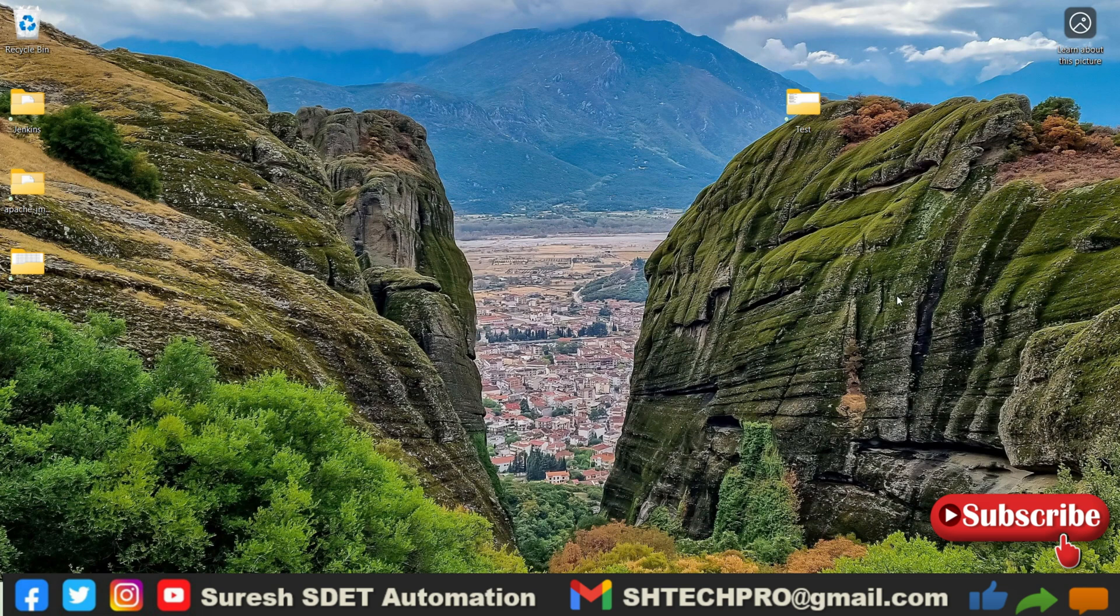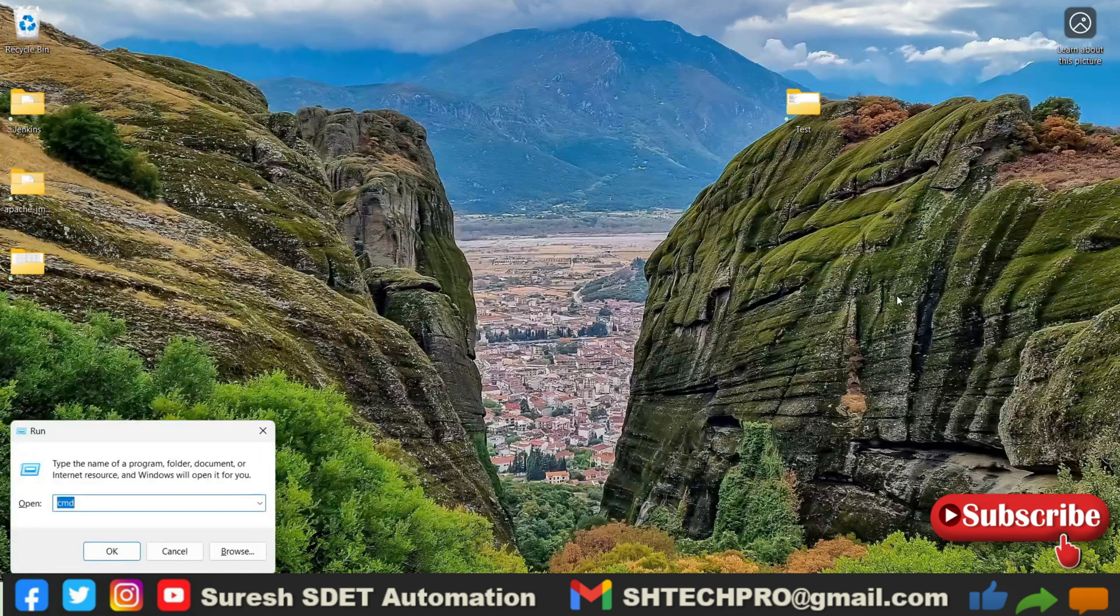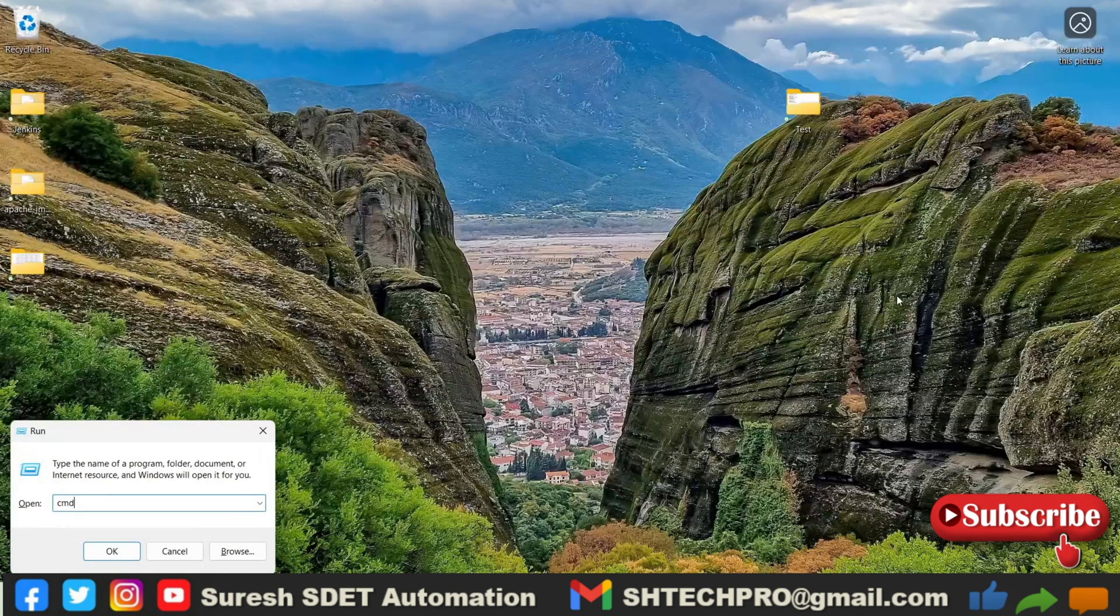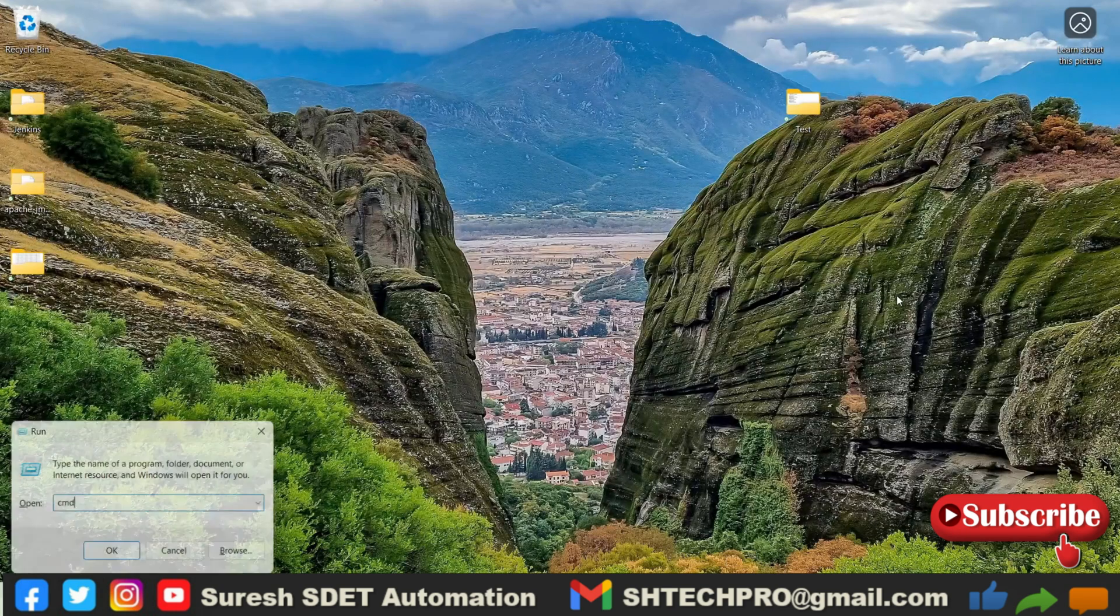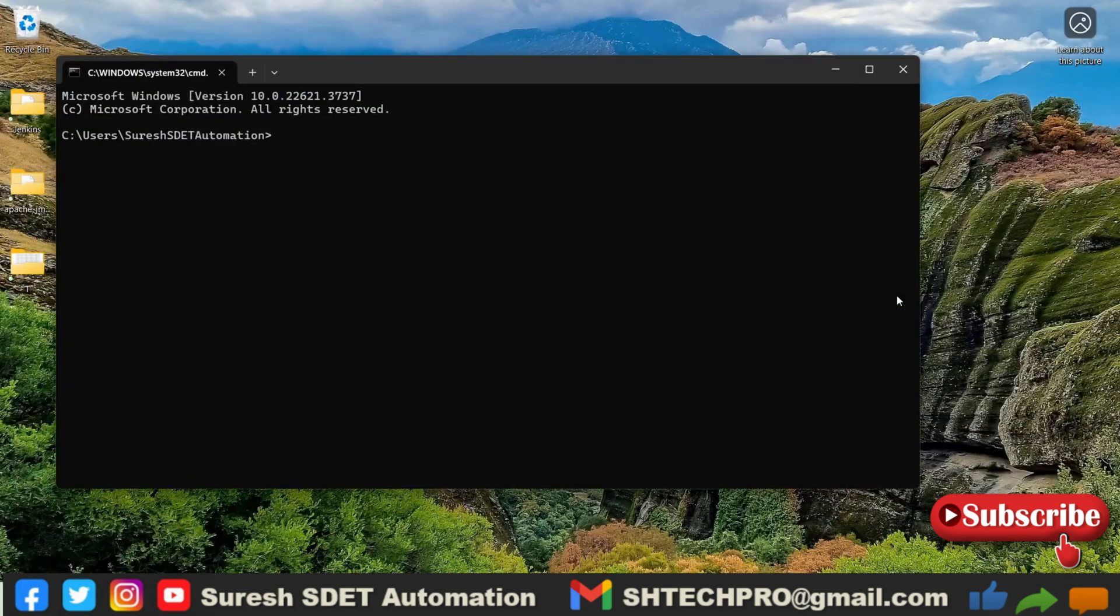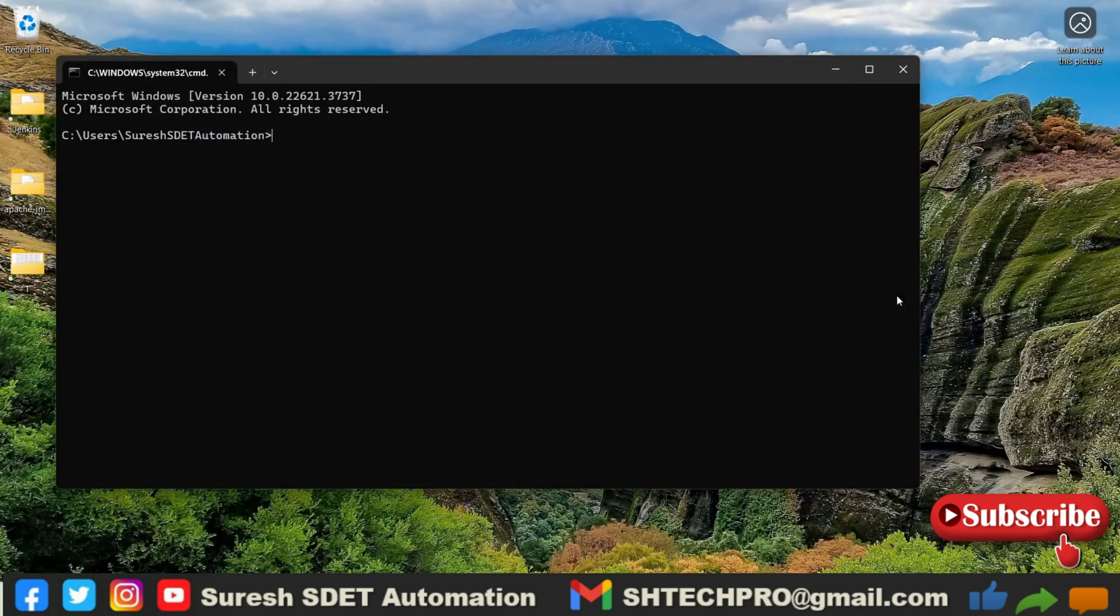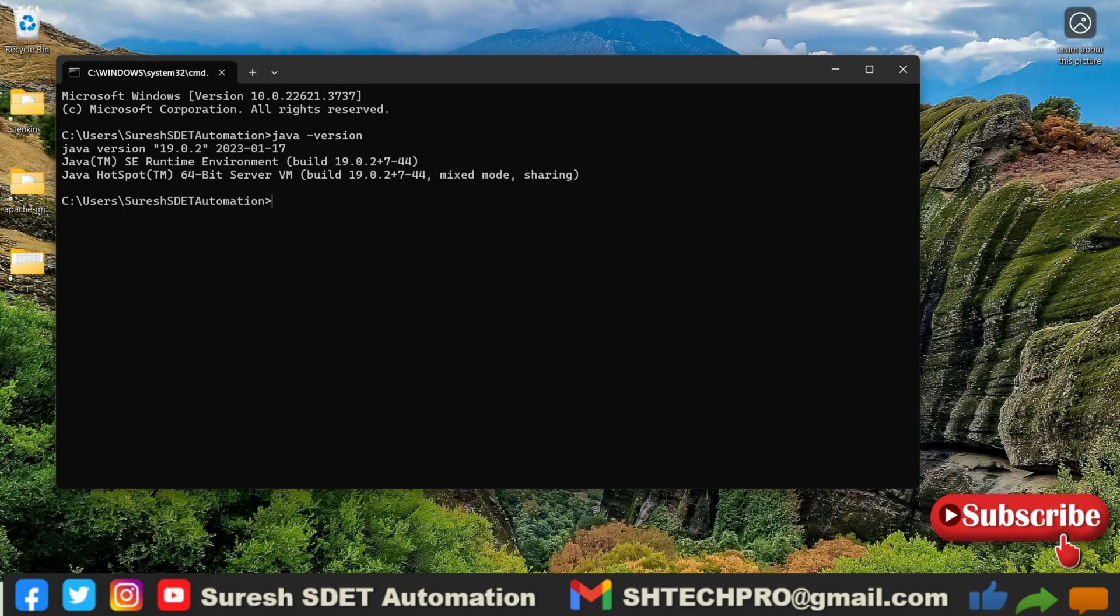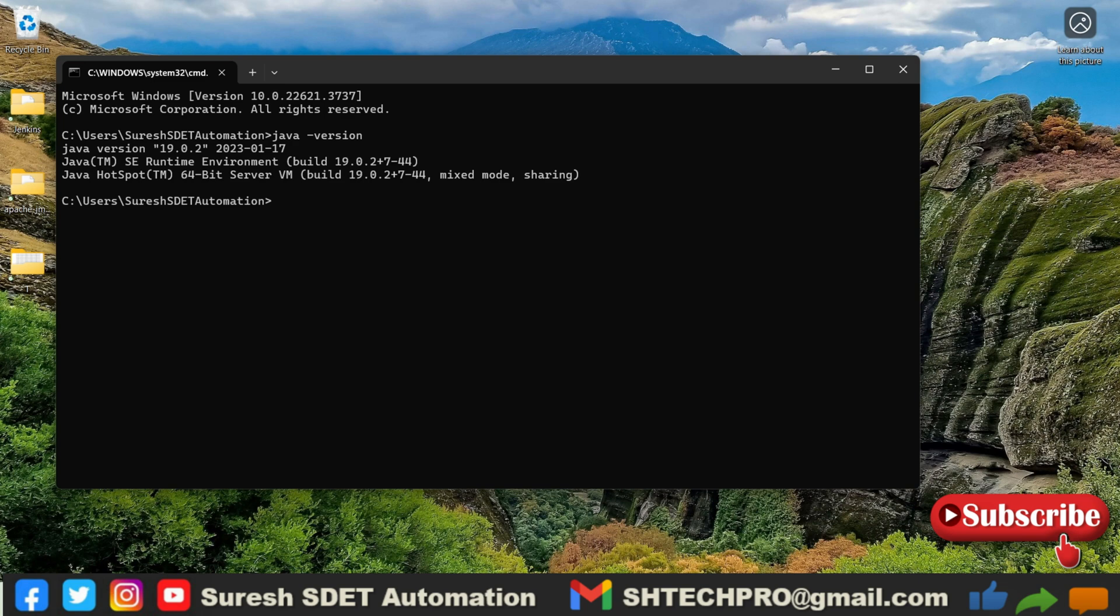Let me first check whether Java is installed in my system or not. For that you have to open the command prompt and just type java-version. So if you see the version number then Java is correctly configured in your system. And if it is not configured, I will share the link of a tutorial about the installation of Java in the Windows operating system. You can watch and install the Java.